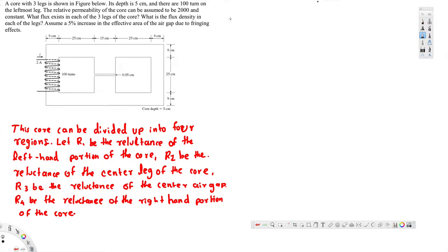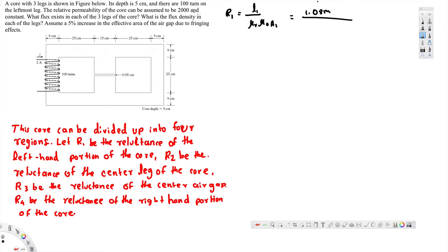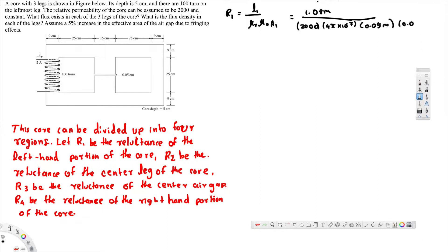Now let's go and calculate all of the reluctances. To calculate the reluctance we use this formula. R1 is for the left side: that's going to be l1 (left side length) over µr × µ0 × A1. The left side length, if you measure that, is 1.08 meters, divided by µr = 2000, µ0 = 4π × 10⁻⁷, and A1 is the area of the left-hand side: 0.09 m × 0.05 m (depth is 5 cm, width is 9 cm). If you calculate this, you get 95.5 kilo-Ampere-turns per Weber.